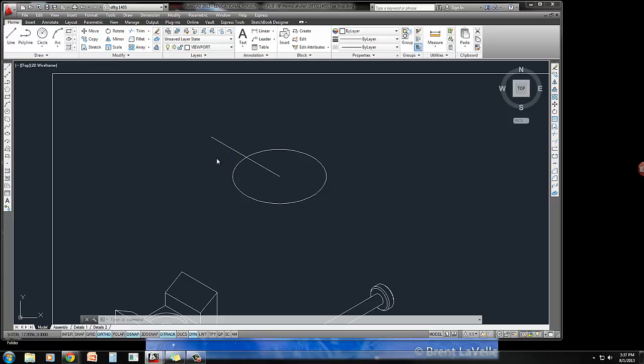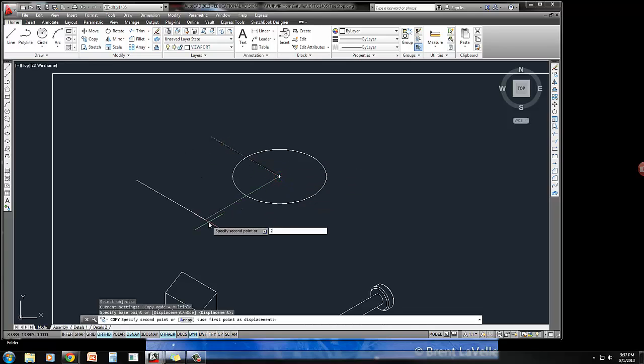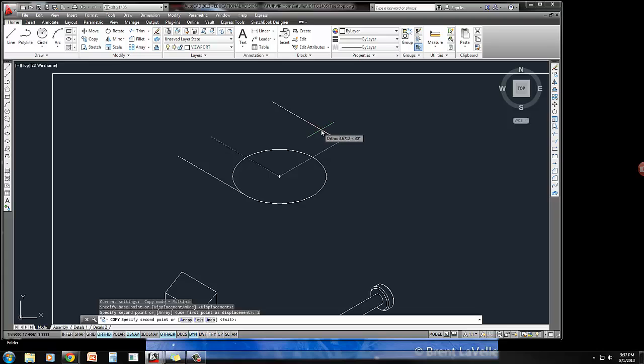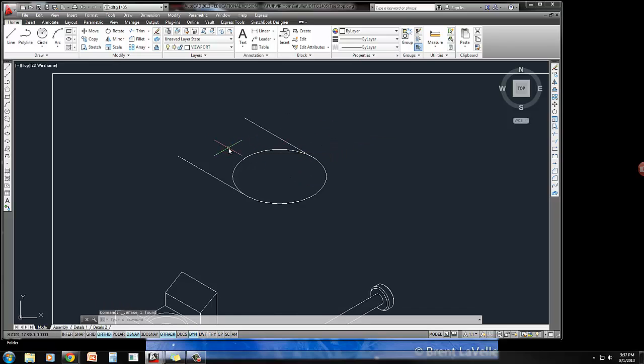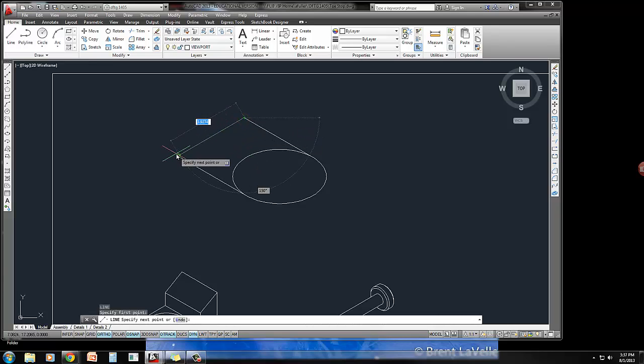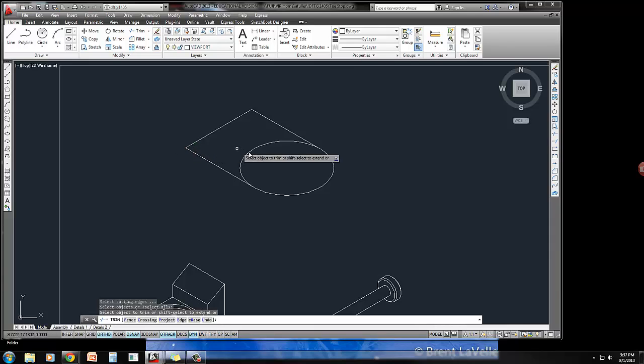So I'm going to copy this and bring it over a distance of 2, this way a distance of 2. I'm going to erase this guy out, and let's just go ahead and connect these lines in the back. And I can trim out this little top area now.